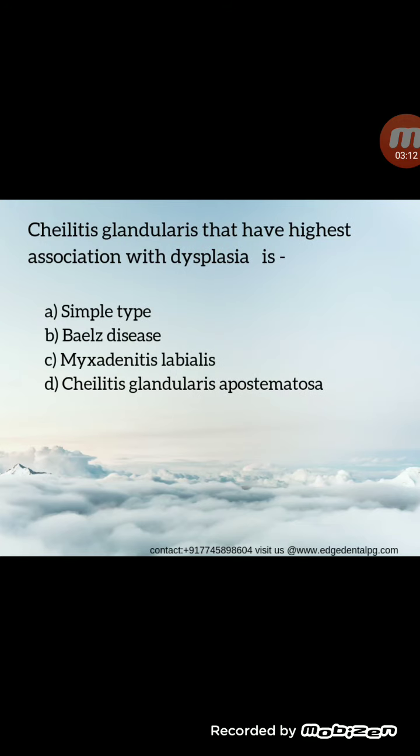Coming to the last MCQ: Cheilitis glandularis — the highest association with dysplasia is seen in Baelz's disease. Cheilitis glandularis is also known as Actinic cheilitis. Most significantly, the susceptibility to actinic damage is increased. Therefore, cheilitis glandularis can be considered a potential predisposing factor for the development of actinic cheilitis and squamous cell carcinoma.